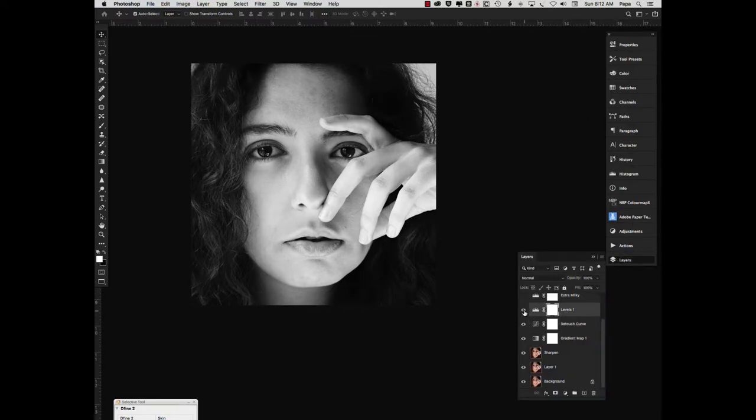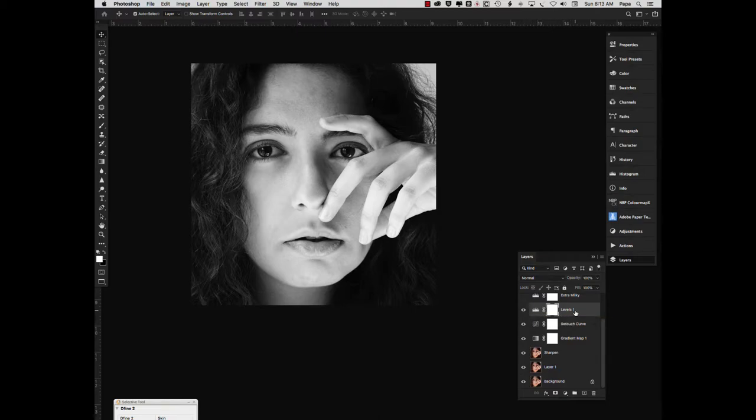Then a levels layer just to sort of even things out a little bit. The blacks got a little blocked up.